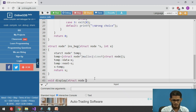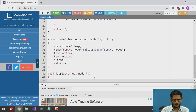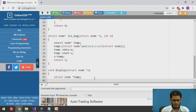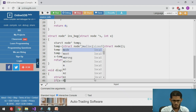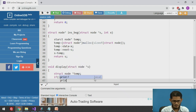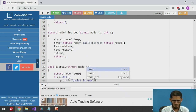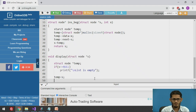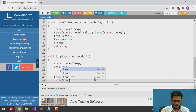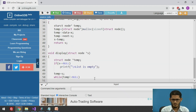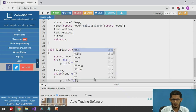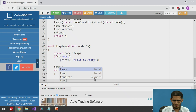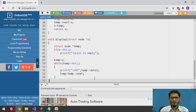For the display function, we declare a temp pointer to traverse the list. If s is equal to null, we display that the list is empty. Otherwise, we set temp equal to s and while temp is not equal to null, we print the elements using temp arrow data and advance temp with temp equal to temp arrow next.